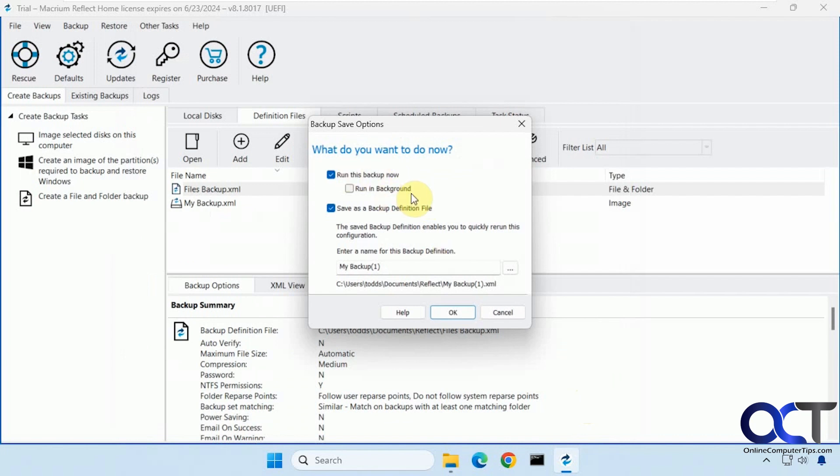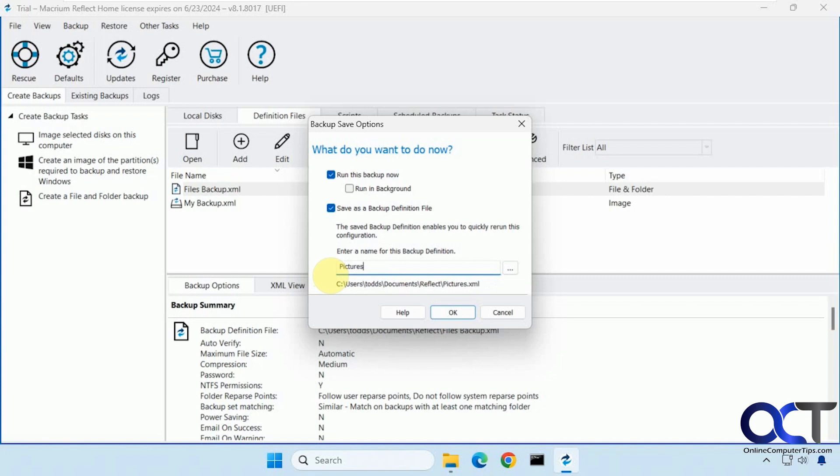Then you could run it now. Run it in the background. You could save a backup definition file. So if you don't do that it'll be unnamed. So it's probably a good idea to do this. And I'll show you where you see that. So we'll call this pictures.